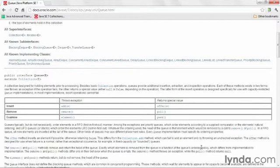To insert you can call add or offer, to remove you can call remove or poll, and to examine you can call element or peek.